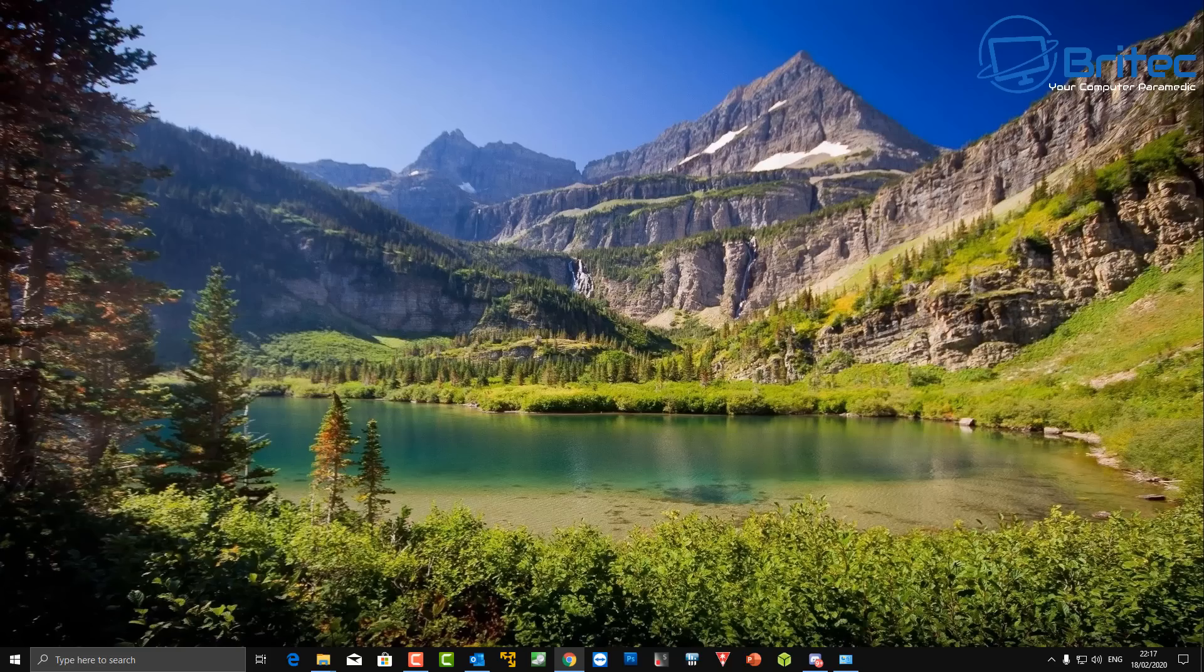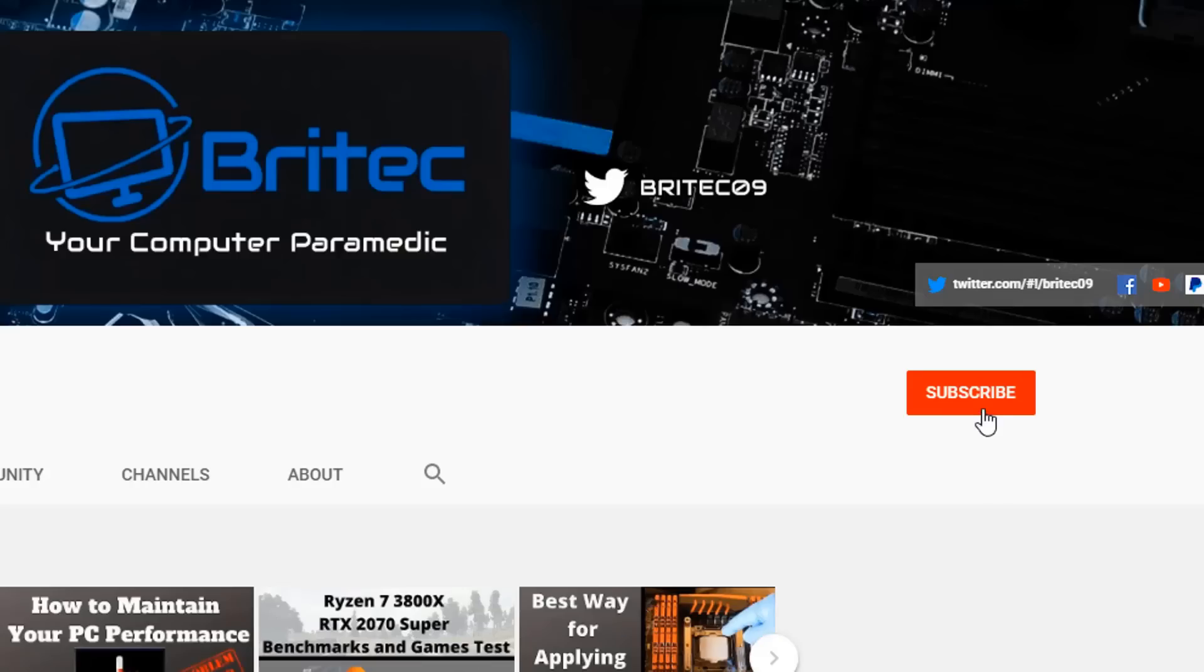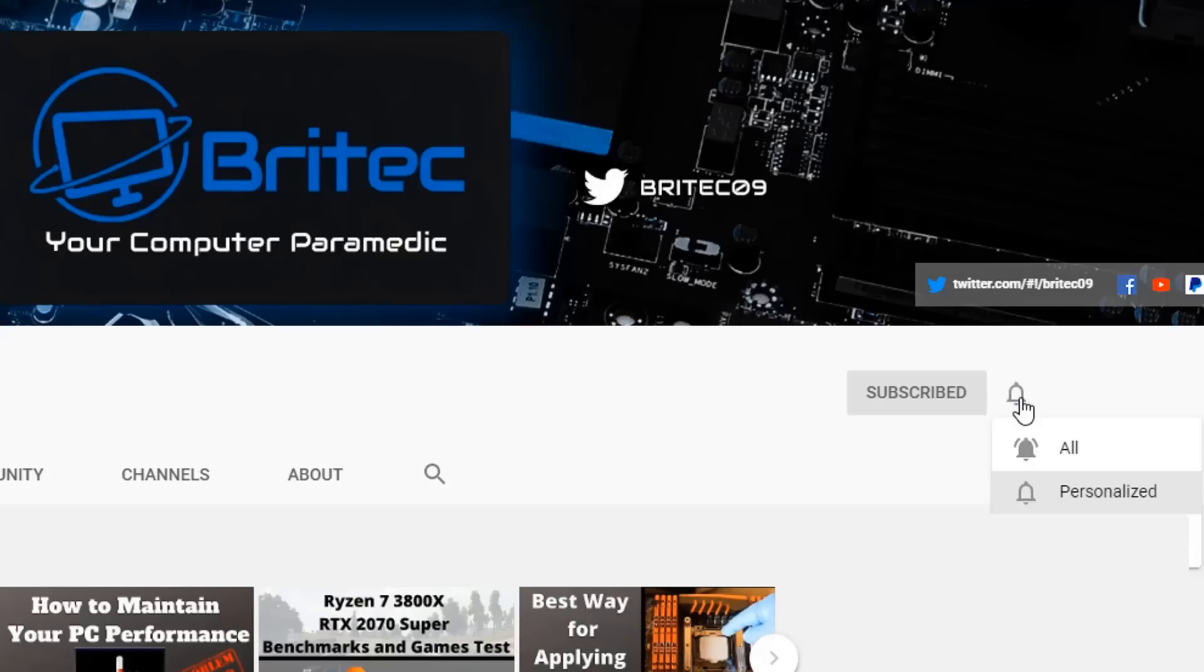Now if you haven't subscribed yet, hit the red subscribe button and hit the bell notification button and click All to be notified when we upload new videos.